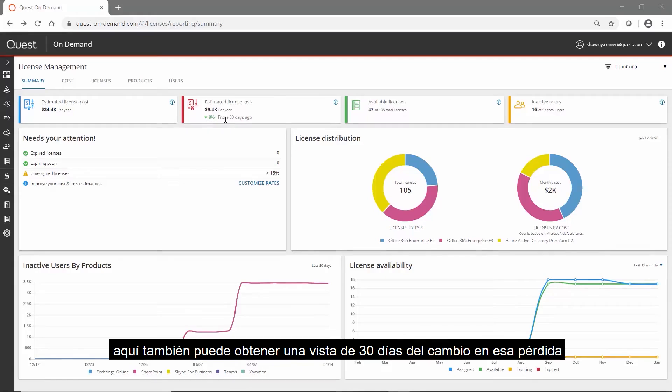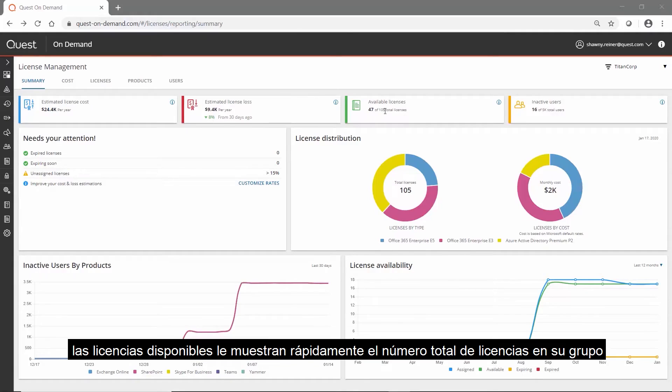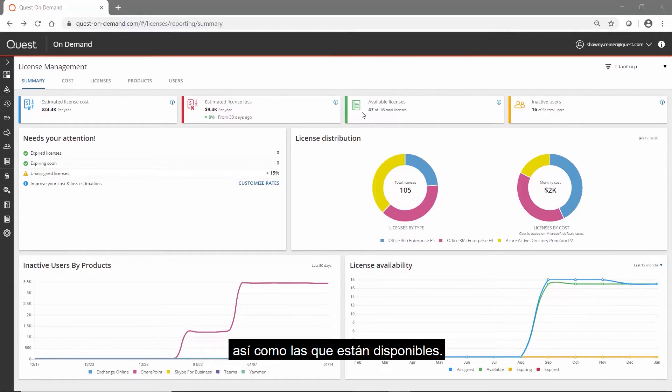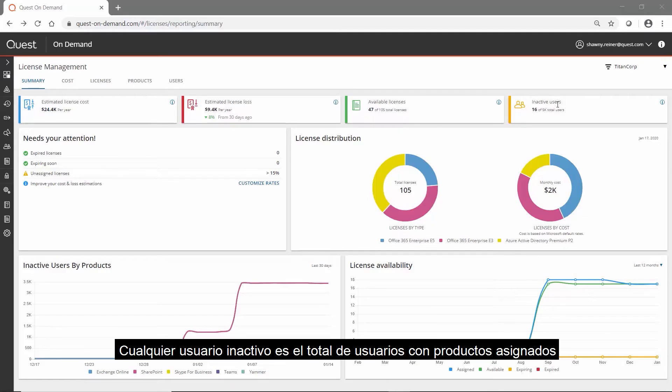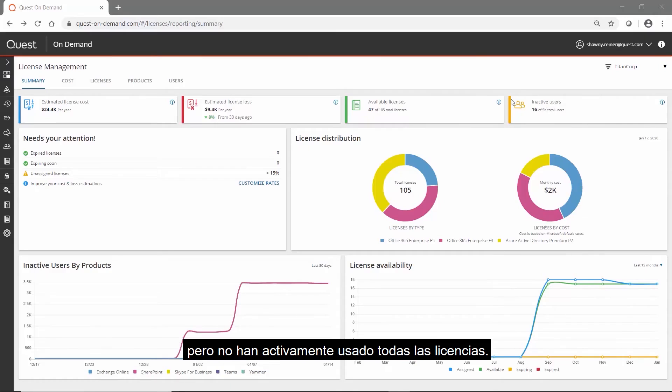Here you can also get a 30-day view of the change in that loss. Available licenses quickly shows you the total number of licenses in your pool as well as what's still available. Inactive users is the total of users with assigned products but haven't actively used them all.